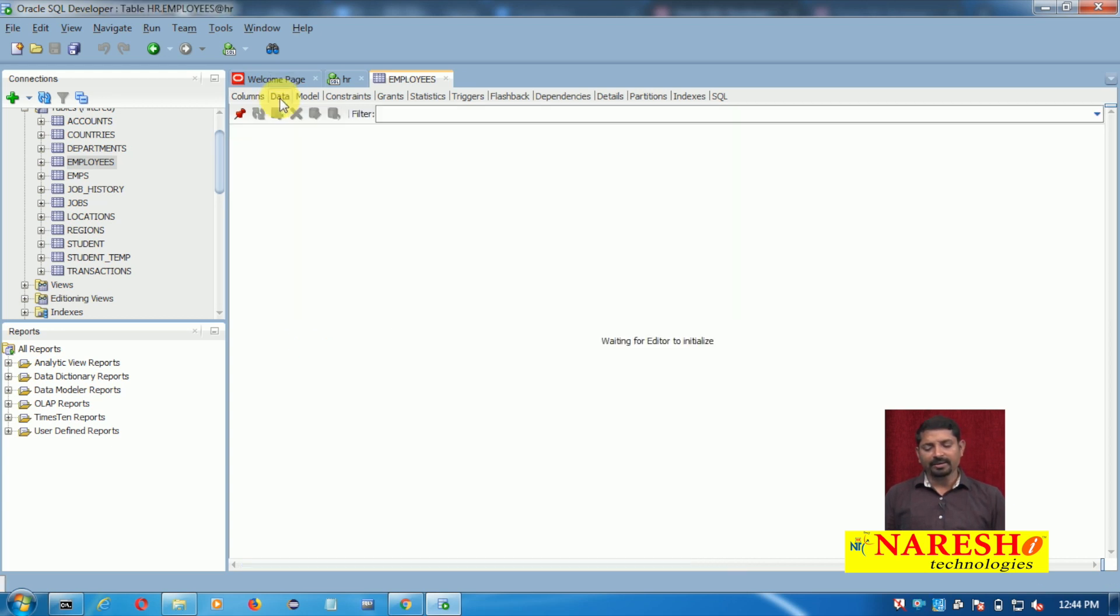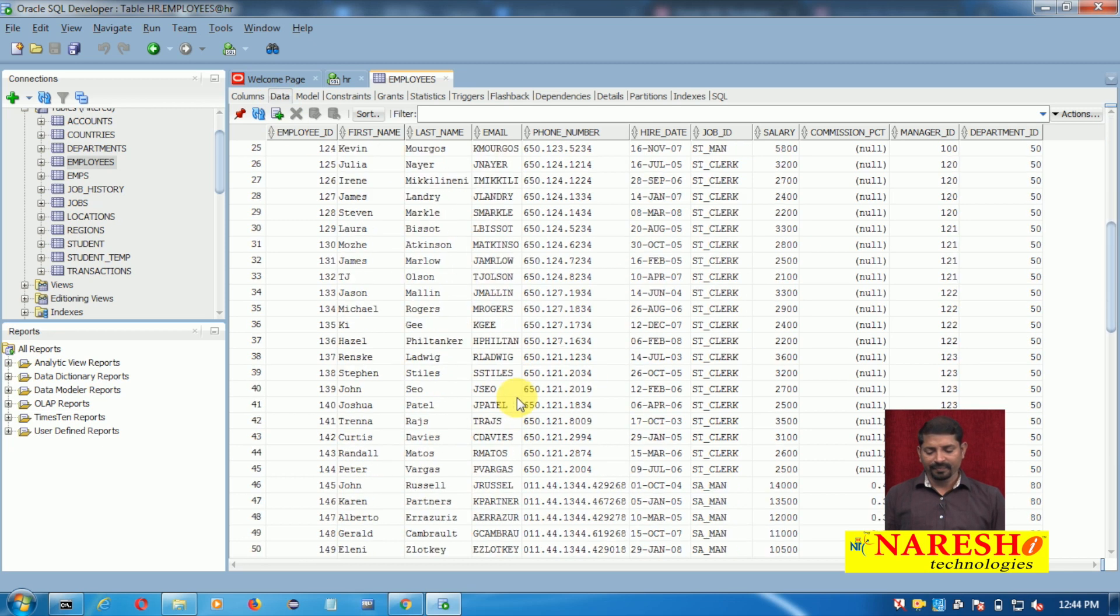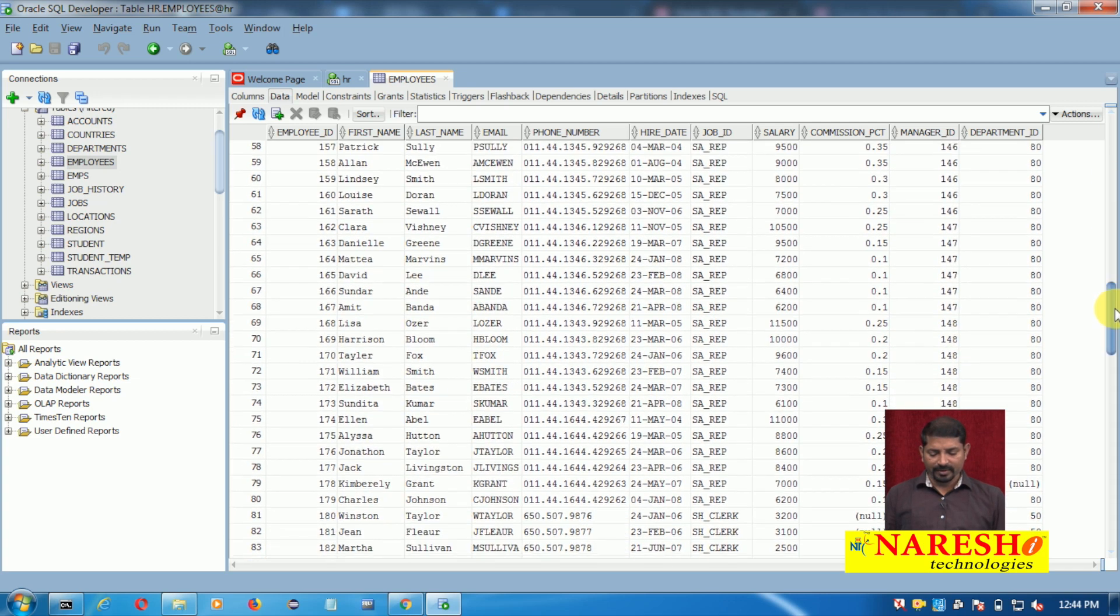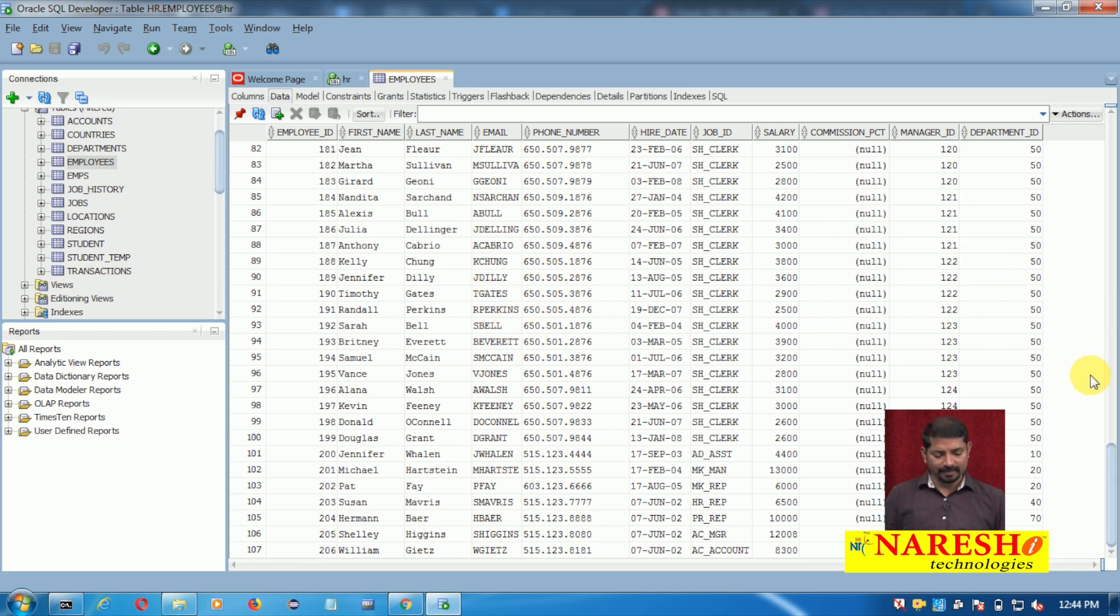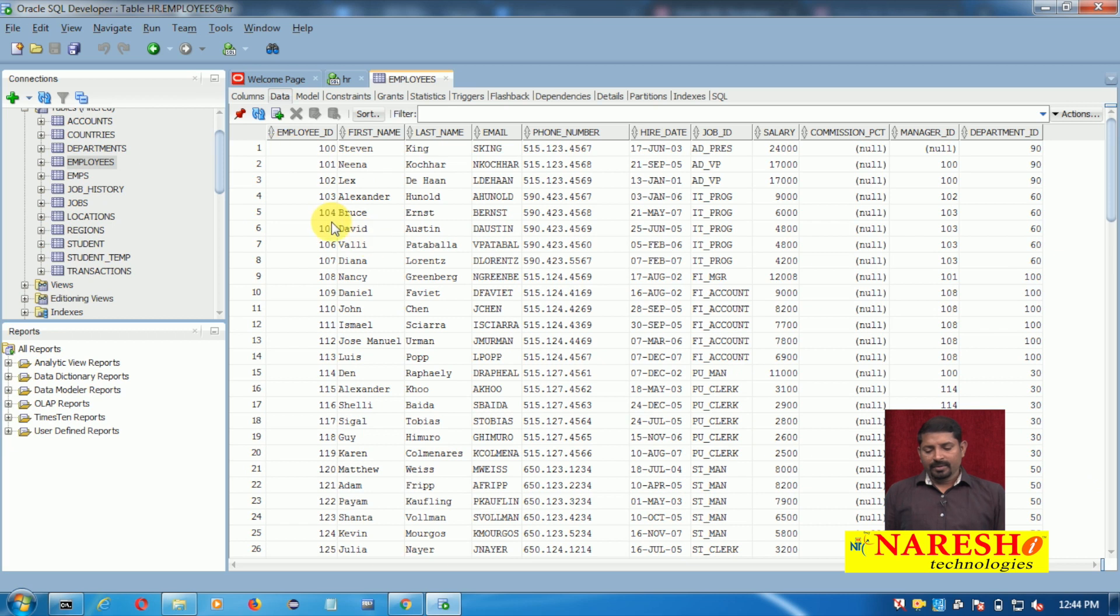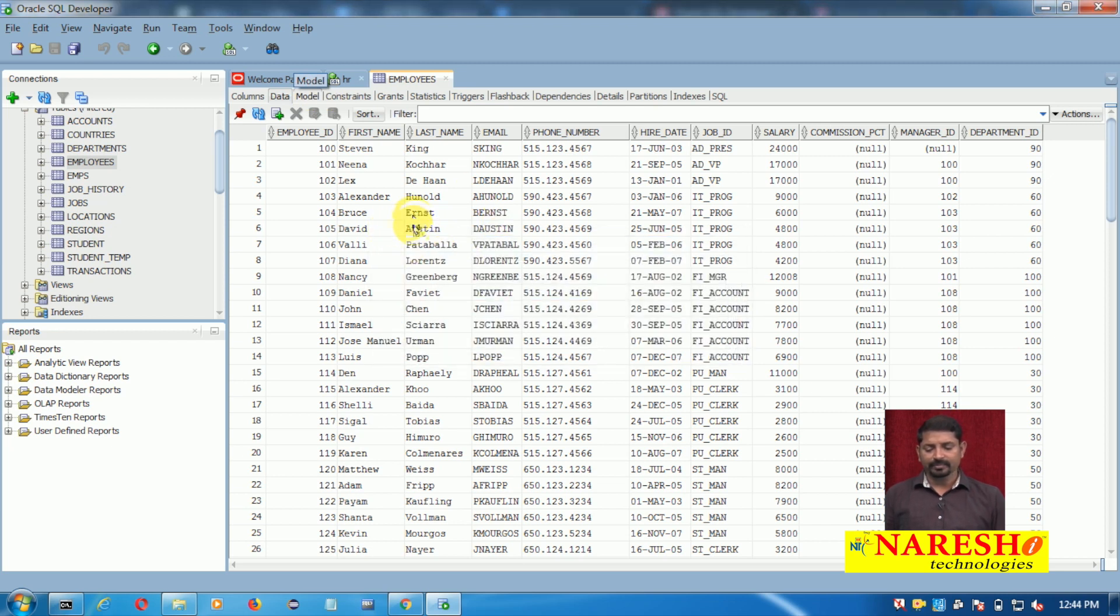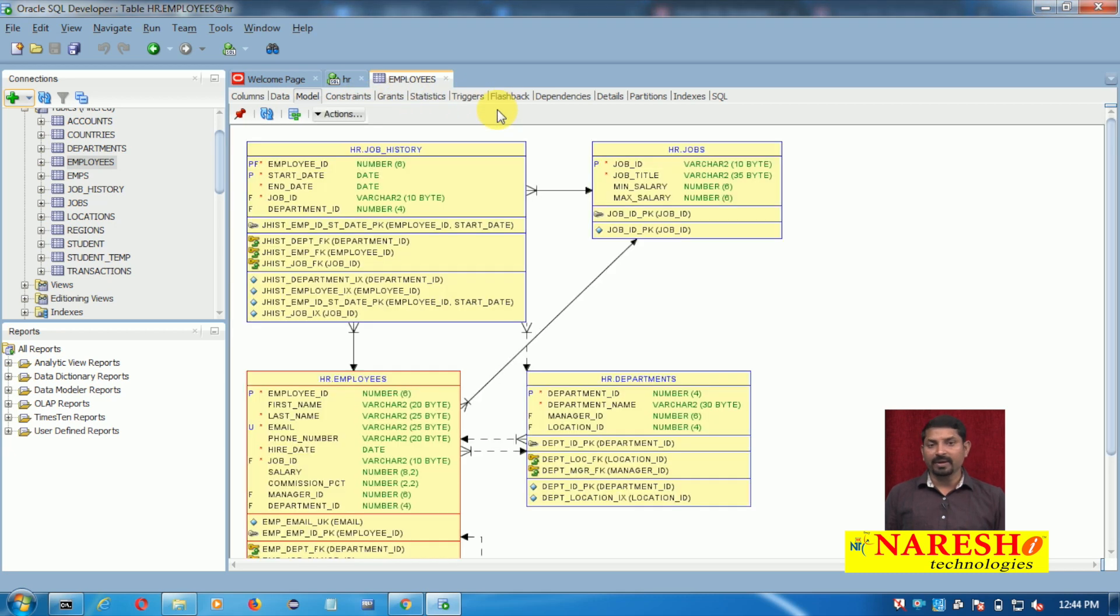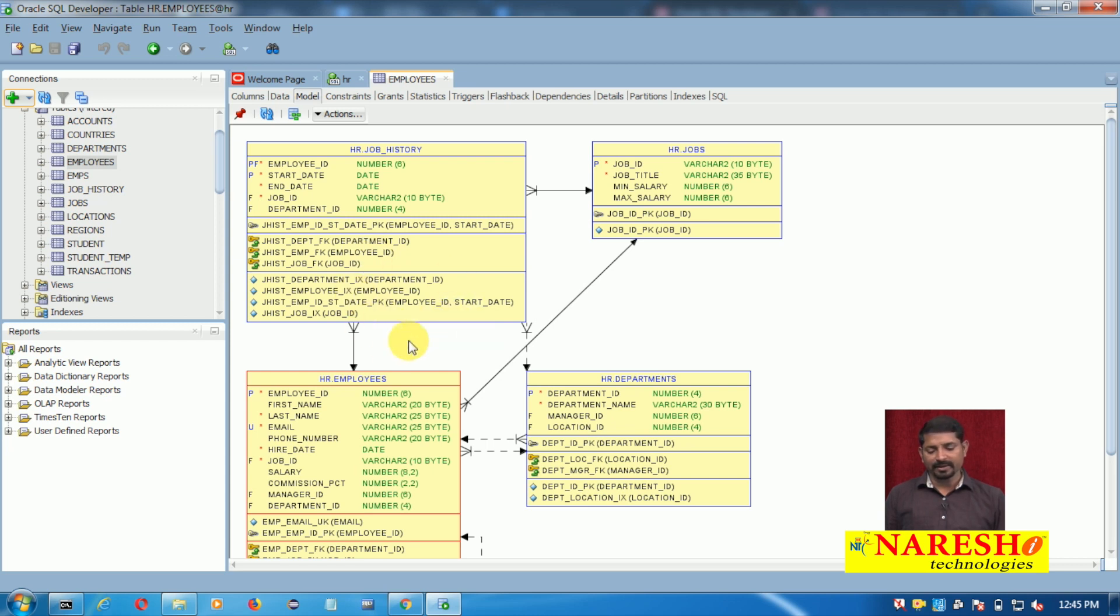Simply click on the tab 'Data' and you will see the whole data. This table has 107 records. By default you might be able to see only 50 records initially, but as you scroll down you will find more records. If you want to see the data model of this table, click on the tab 'Model'. You will see the model. In addition, you can see the constraints, triggers if they are there on this table. As you can see, the data model - this HR.Employees table is related to Jobs table, Departments table, and Jobs History table. This is how the data model is visible here.